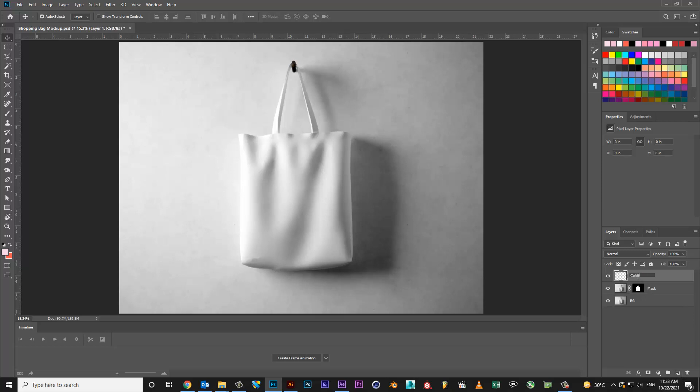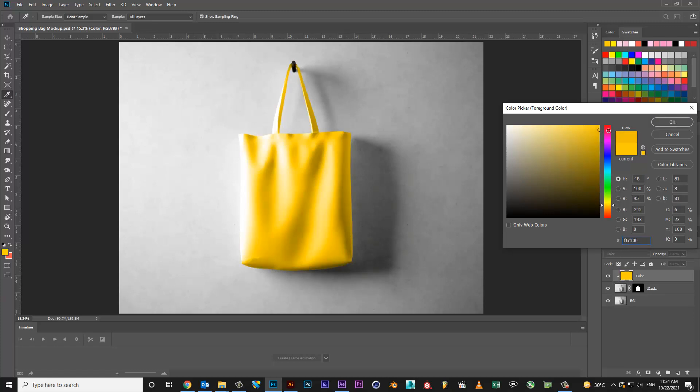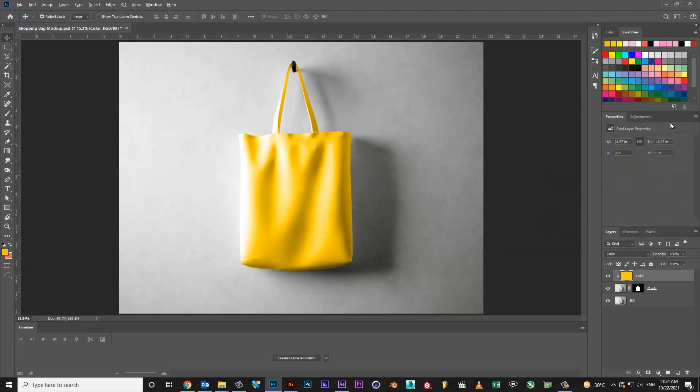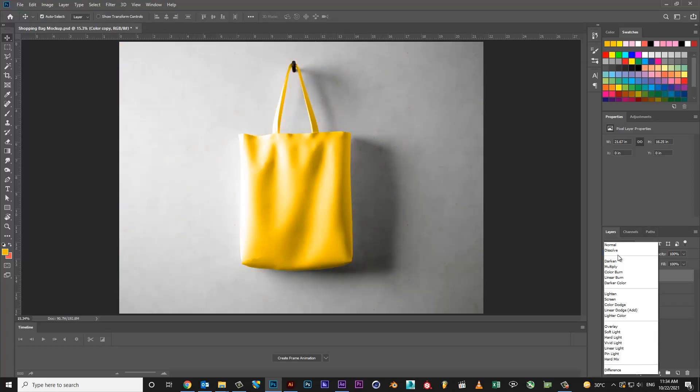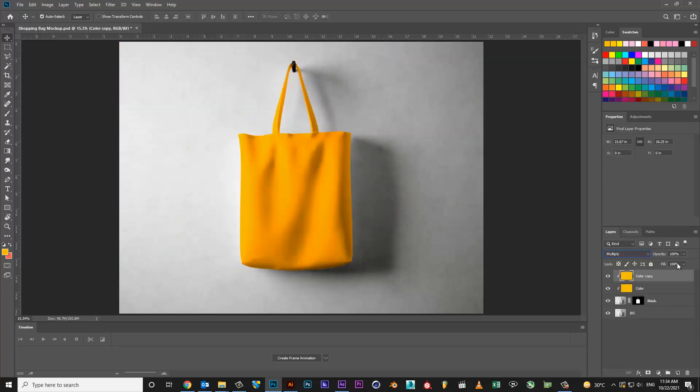Create new layer, select color for your bag, change blending mode from normal to color, duplicate color layer, mask color layer on bag layer, change blending mode from normal to multiply, set your opacity.